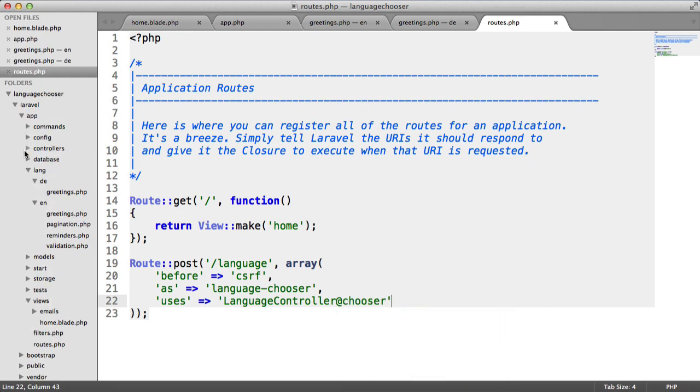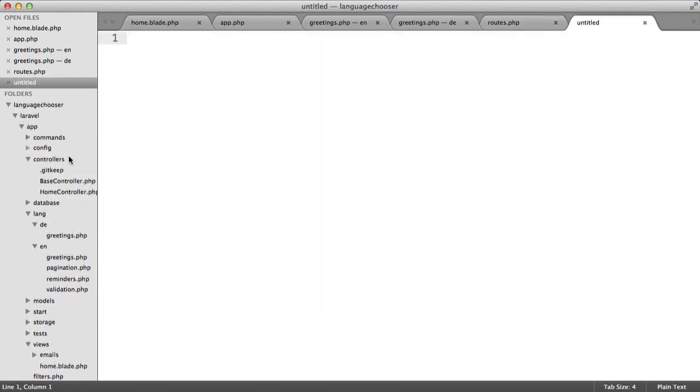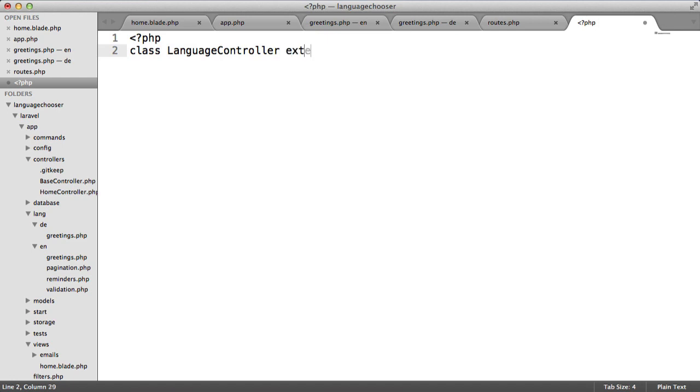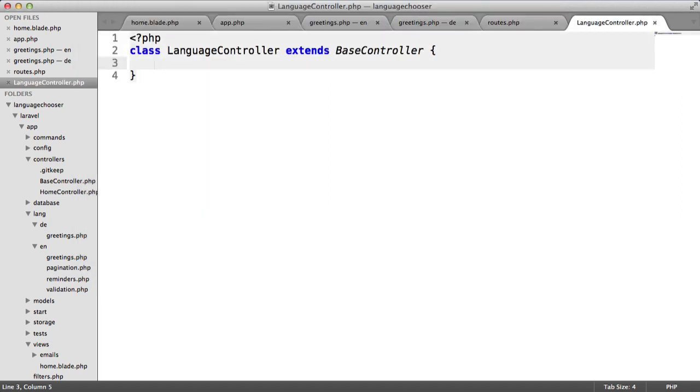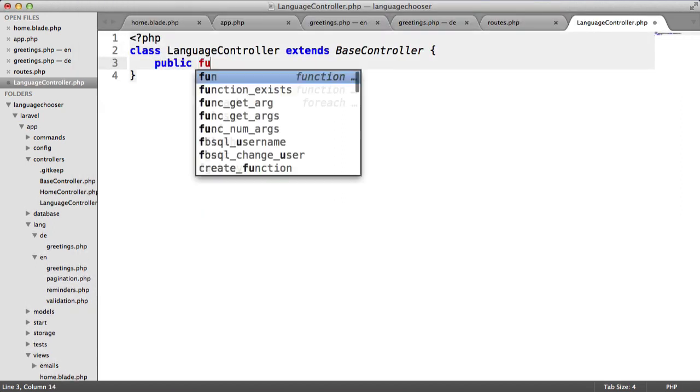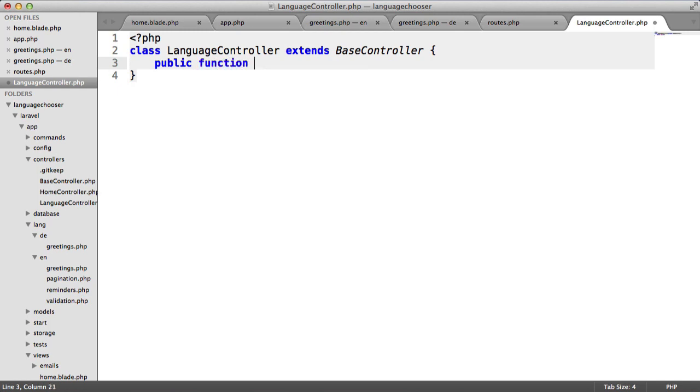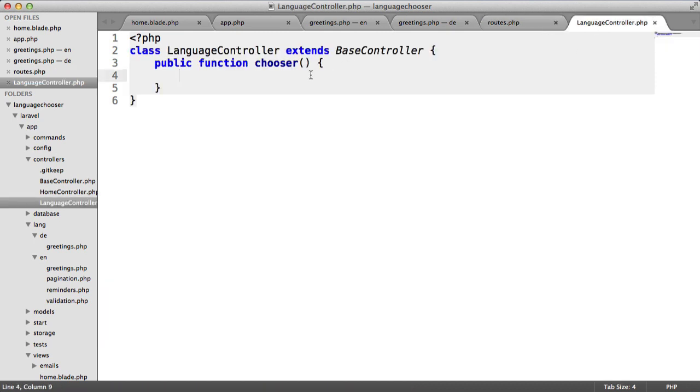Under controllers, we want to create a new file. We want this to be a class of language controller and we want that to extend the base controller. Let's save this as languagecontroller.php. Let's define this method: public function chooser. Remember, we called this method here so we're passing this data through to this controller.